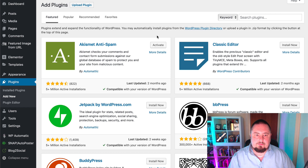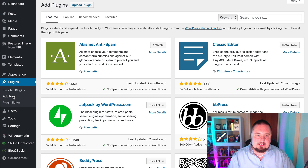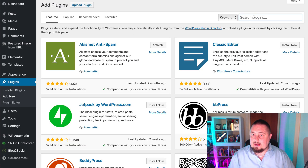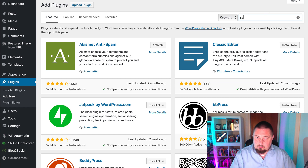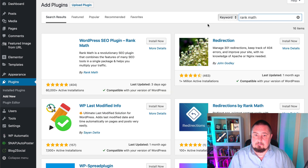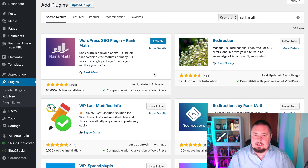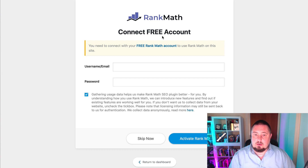OK, so the first thing we need to do is on the left-hand side go to Plugins, then Add New, and click on that. On the right-hand side, search plugins, type in "Rank Math" and hit go. Here we have the WordPress SEO plugin — Rank Math. I'm going to click Install Now and then Activate. And remember, I've not used this before — we're going to set it up for the first time together.